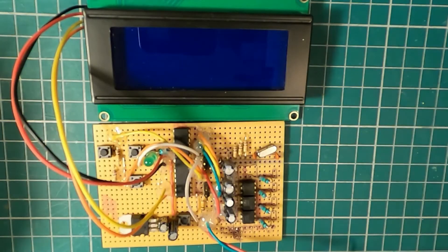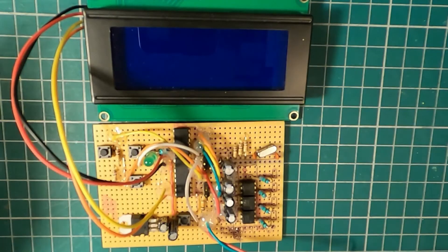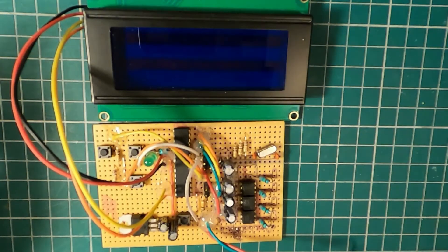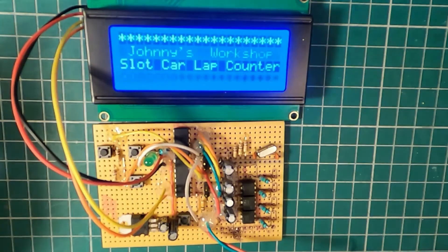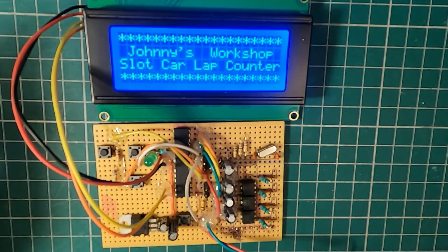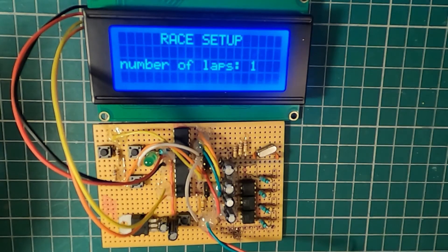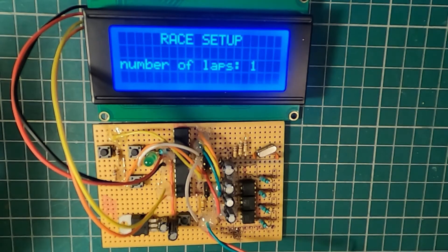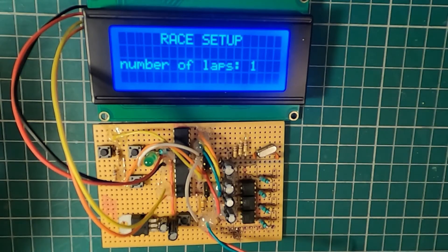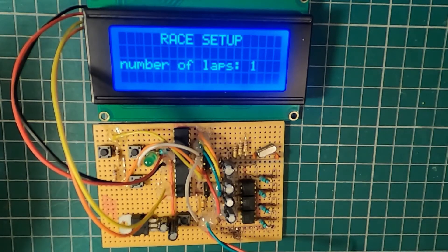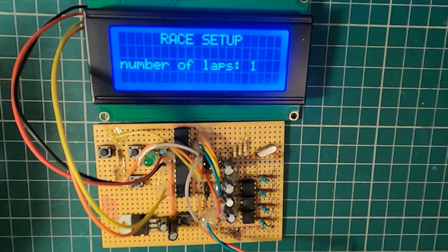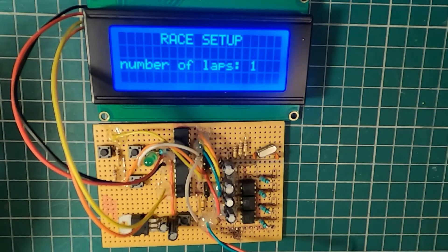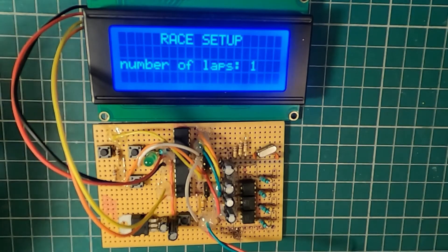I'm going to be running it off a power supply. At the moment it's at 10 volts, but you can run from 7 to 15 I believe.